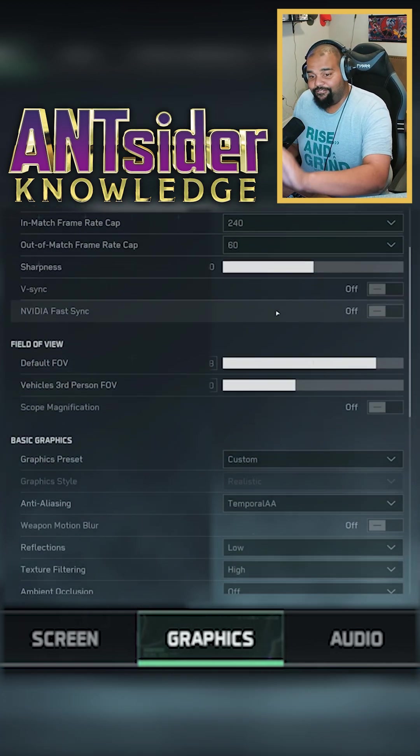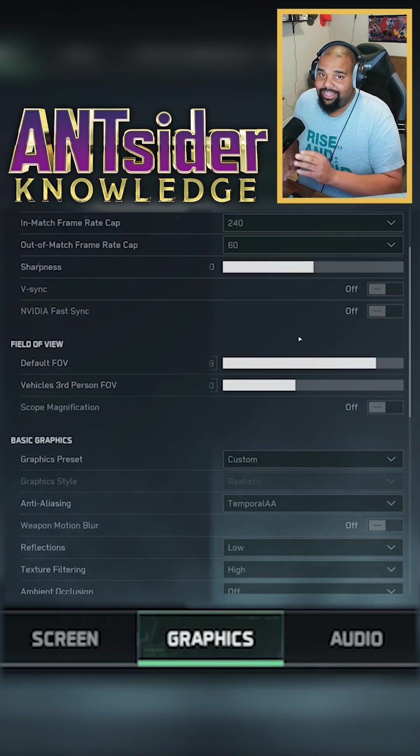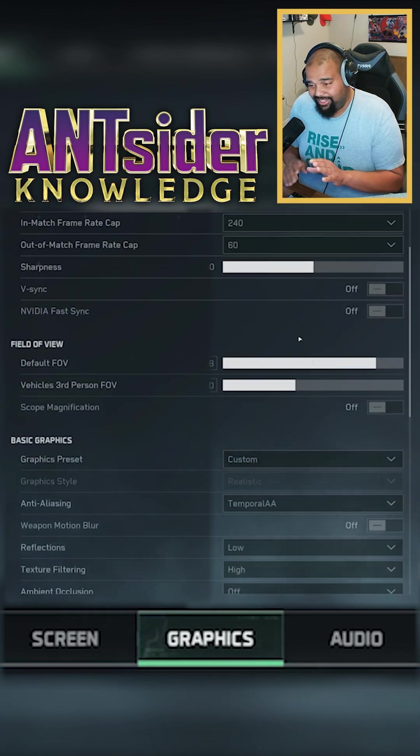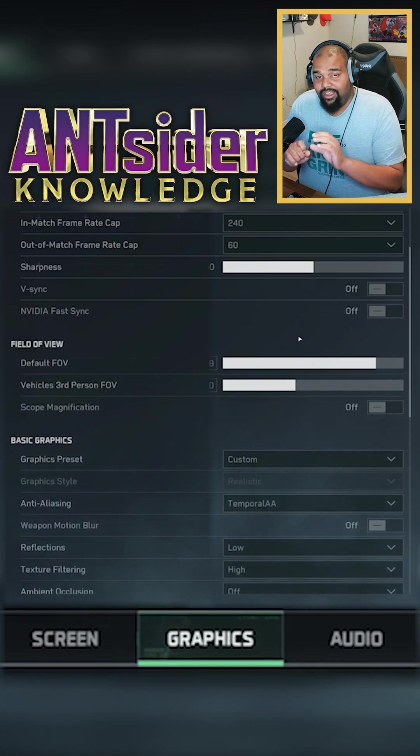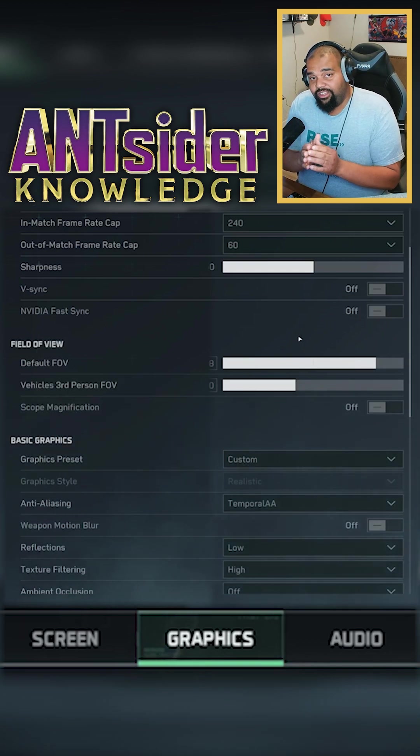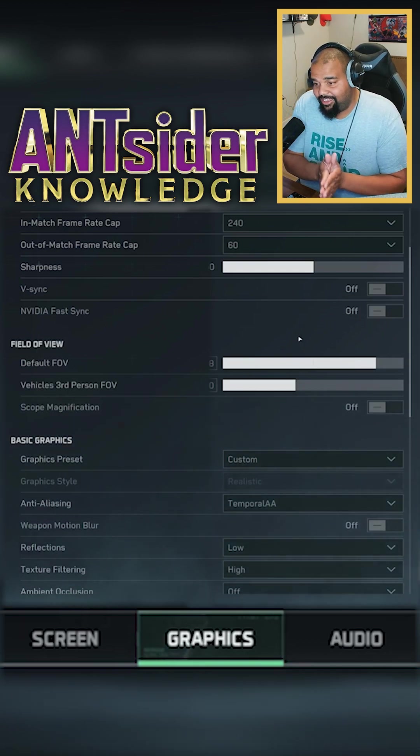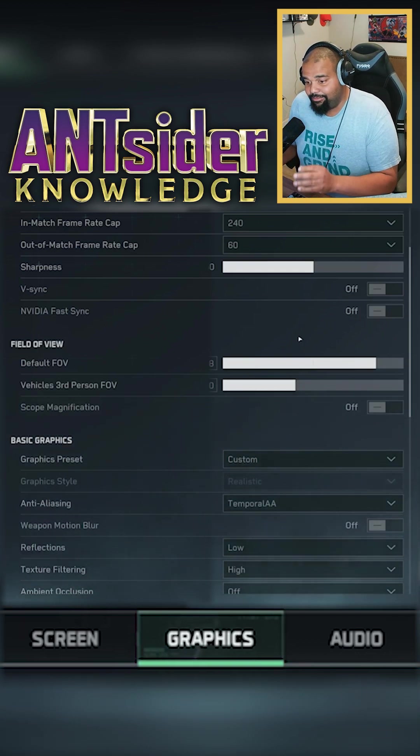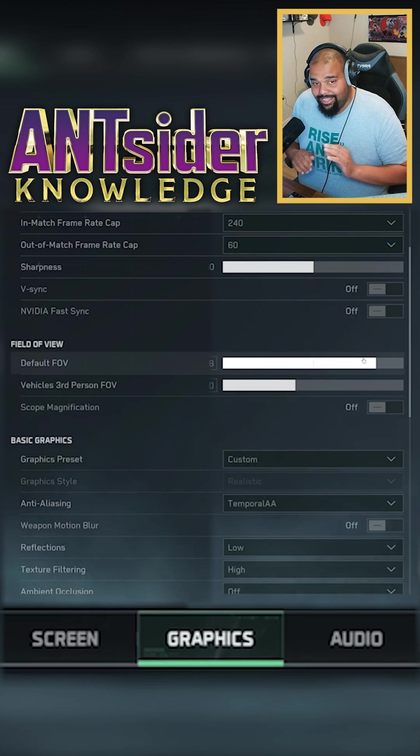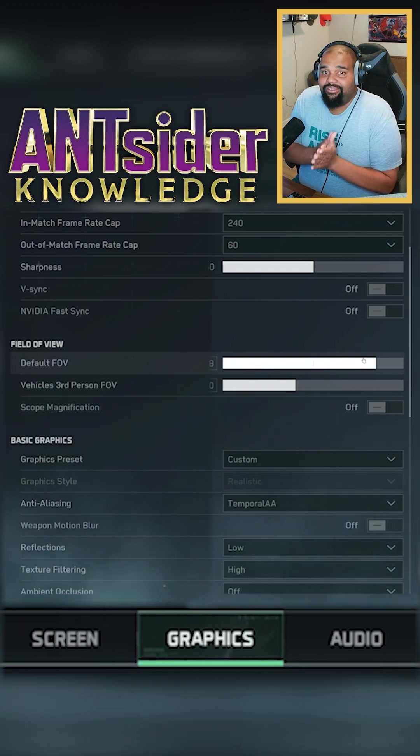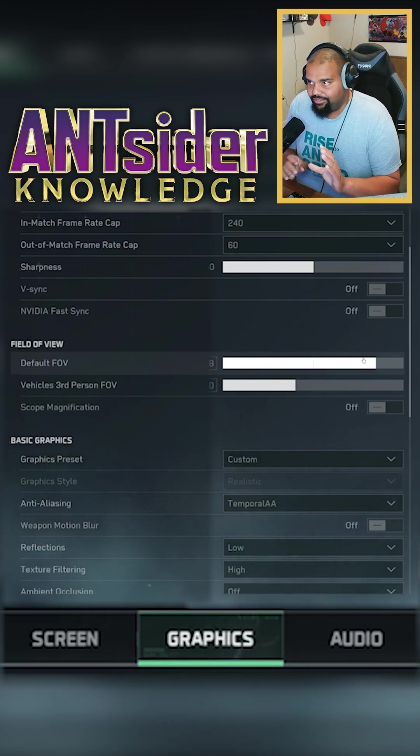Now when I go down here, field of view, I like it at 110, 120. Once again, if you're struggling to get over 60 FPS and frames, you want to go down to 90. That's the standard console field of view, so definitely look into that.